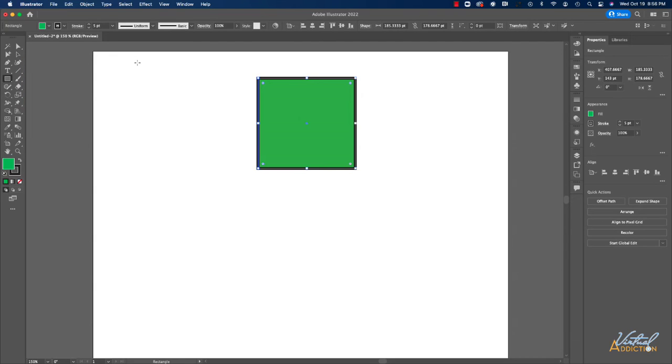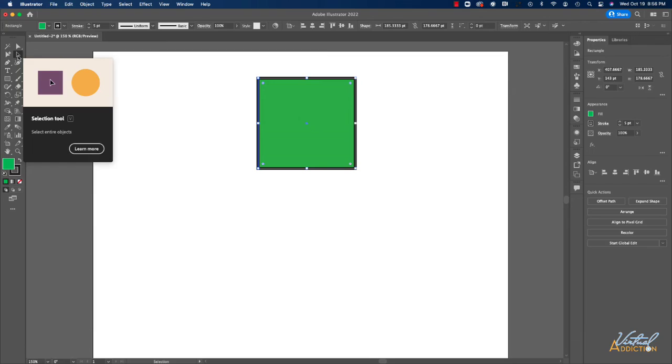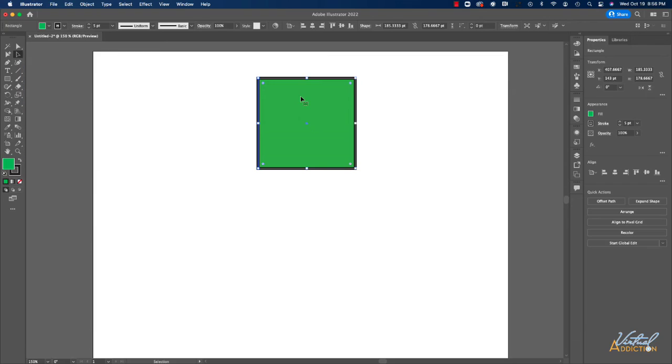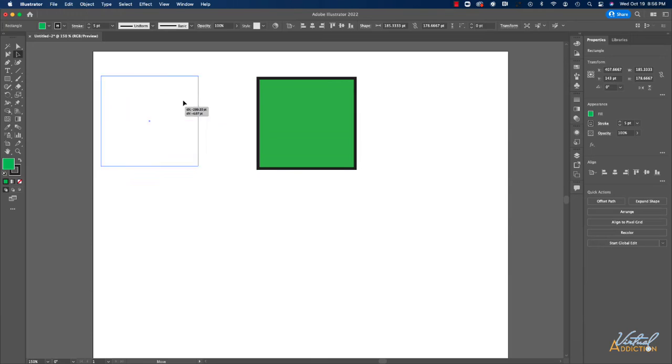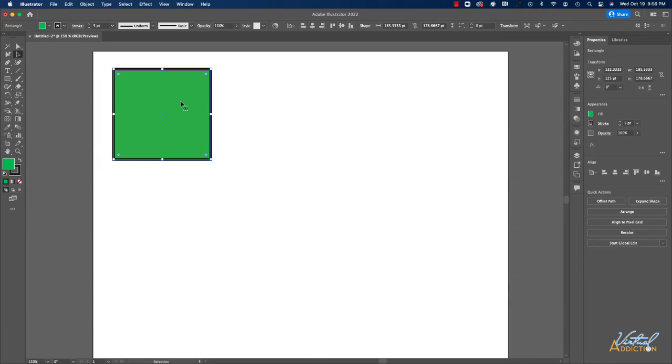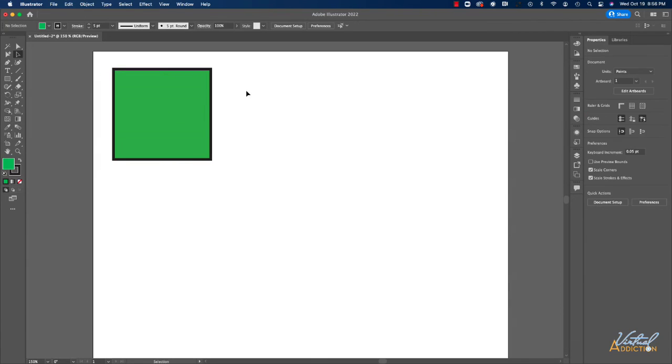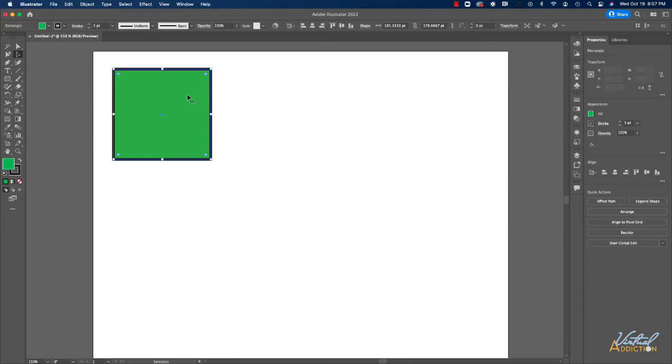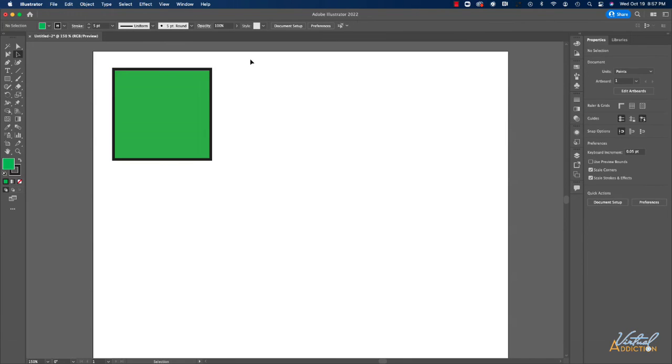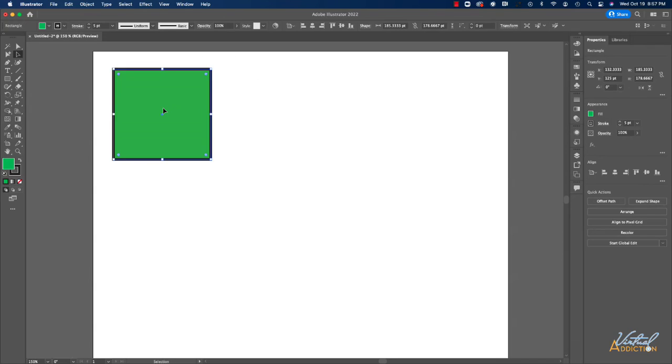A couple of the tools that I want you to be familiar with is the black arrow is called the selection tool. This will allow you to select an element and then you can simply click hold and drag to move that element to a new location. In Illustrator, you can click to select something or you can click hold and drag and just tag a corner of the object. Either way will allow the object to become selected.